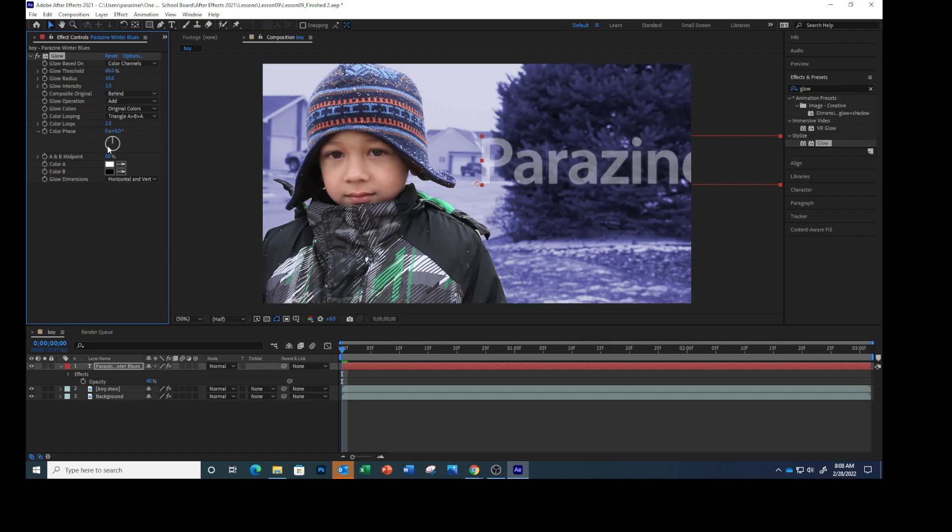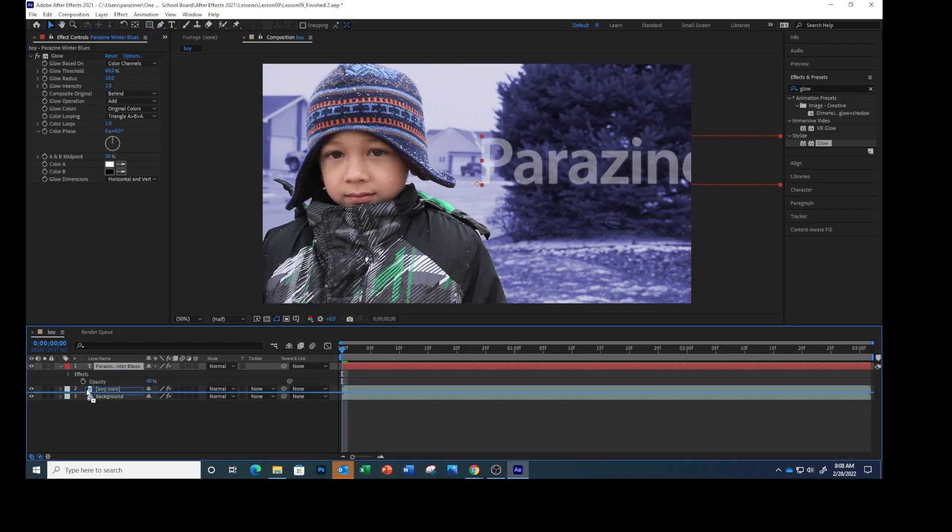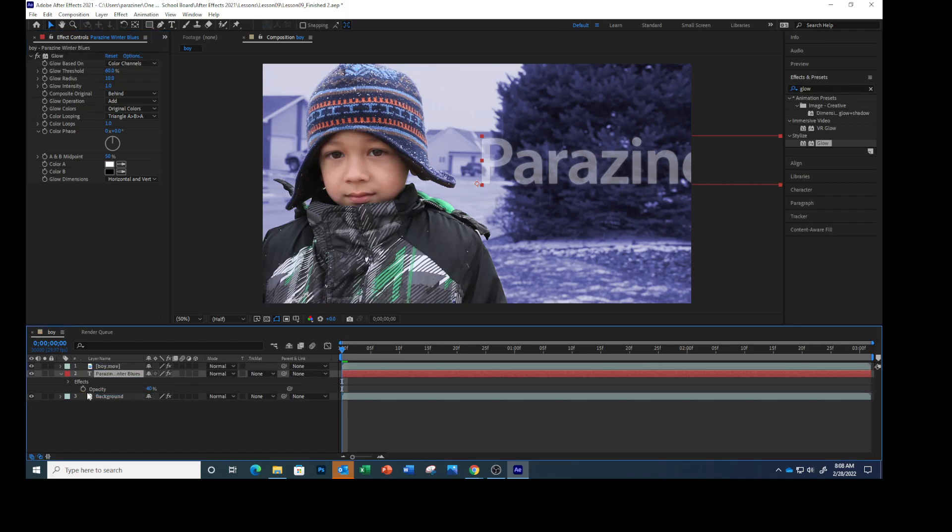Drag the Winter Blues layer in the timeline down to position it between the boy.mov and the background layers. So we're just going to drag this down between these two.